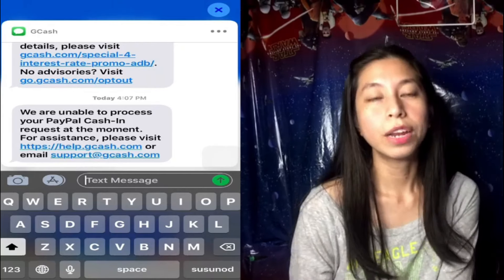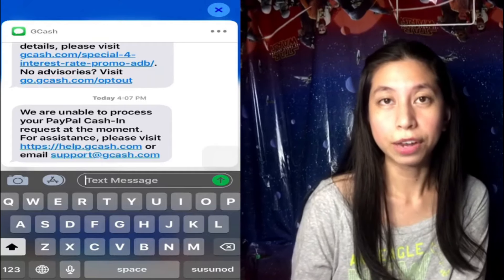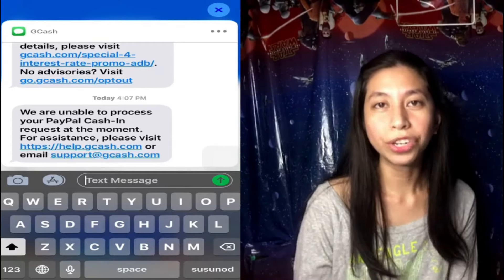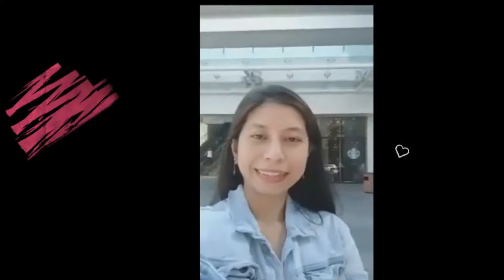Thank you for watching, and if you liked this video, please do consider subscribing to my channel. Thank you again for watching and God bless. Bye-bye.